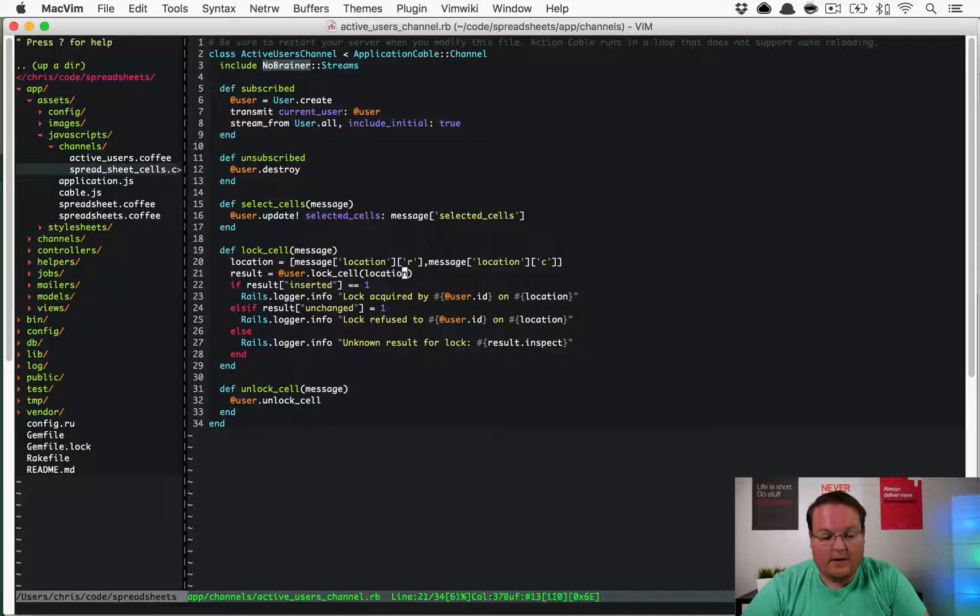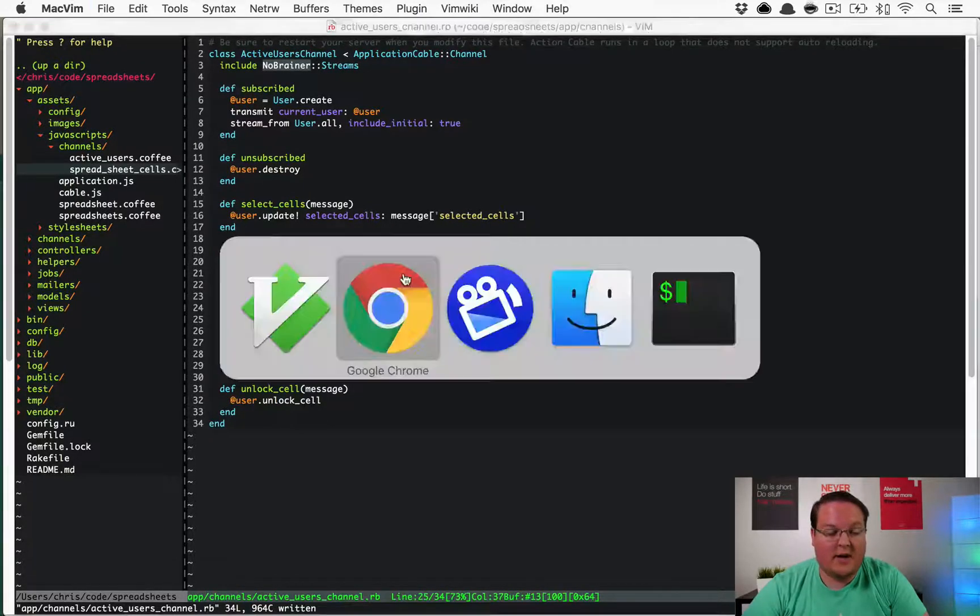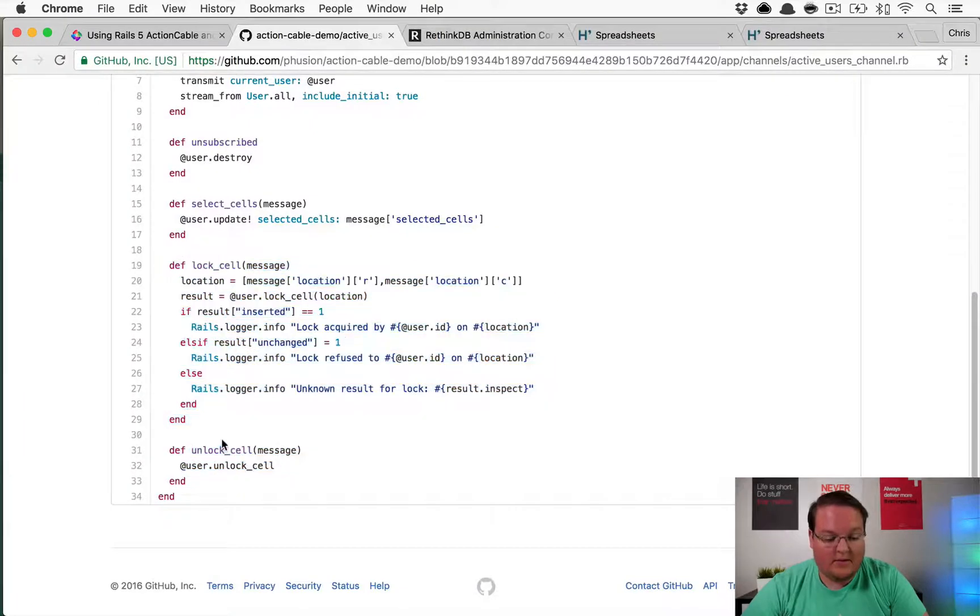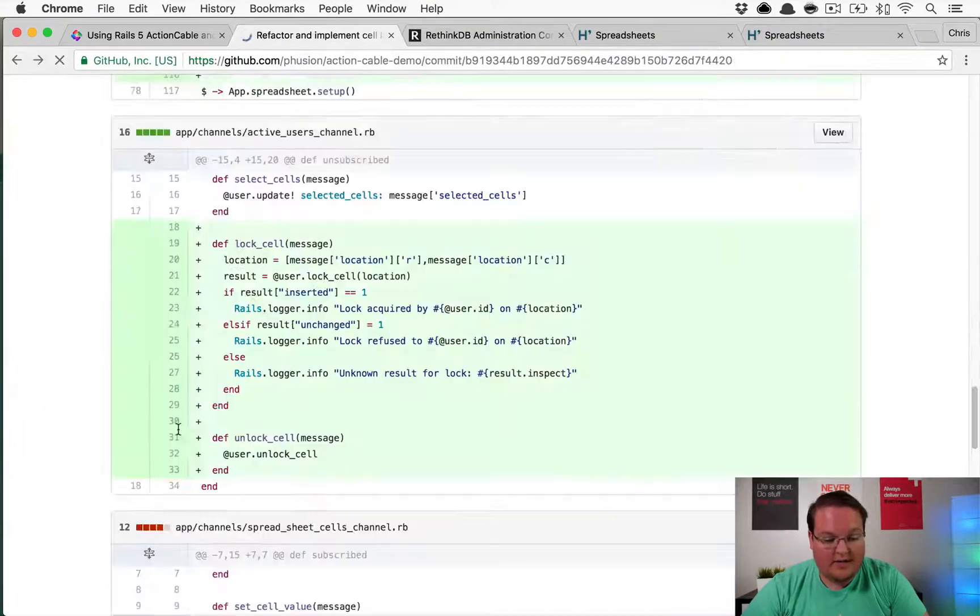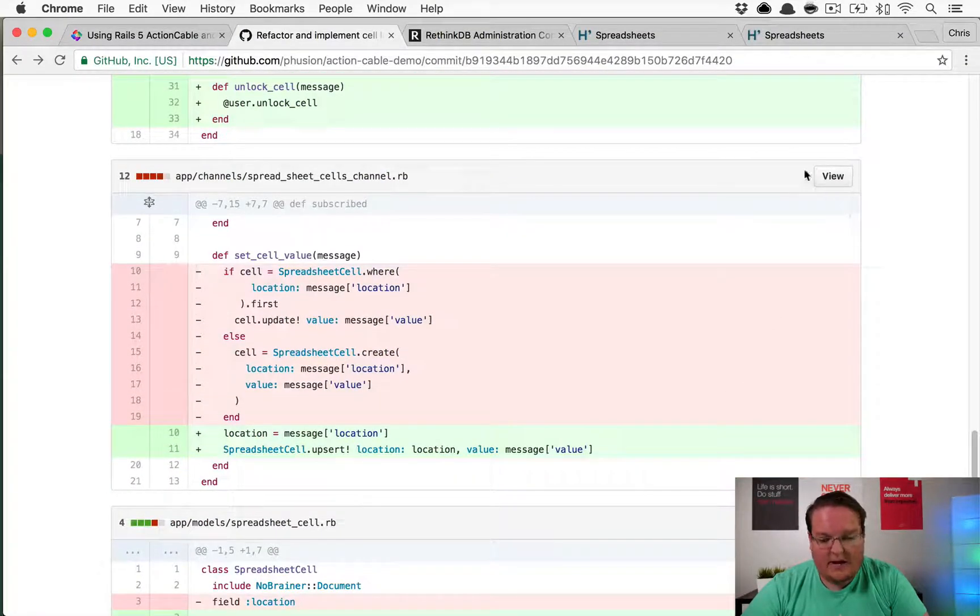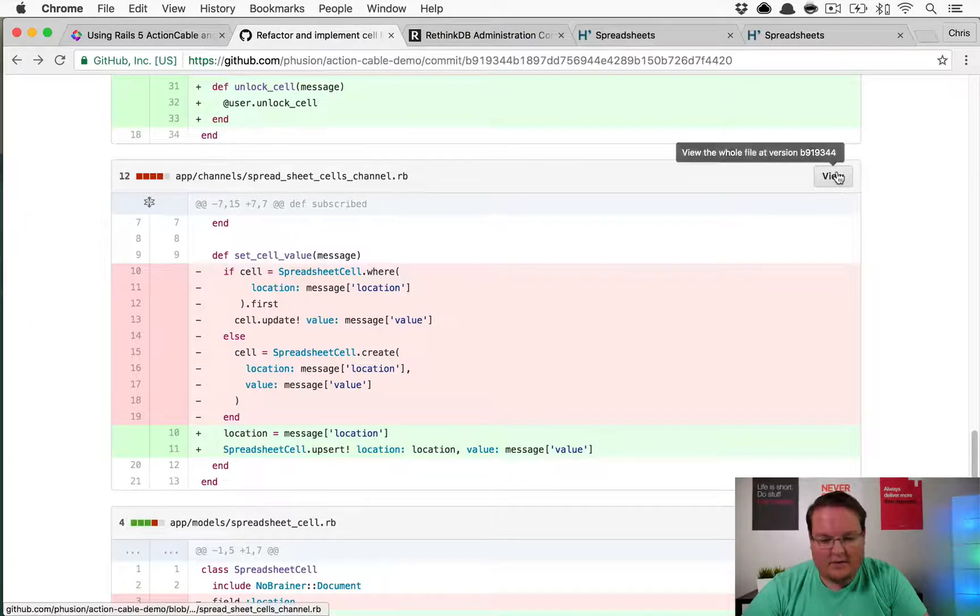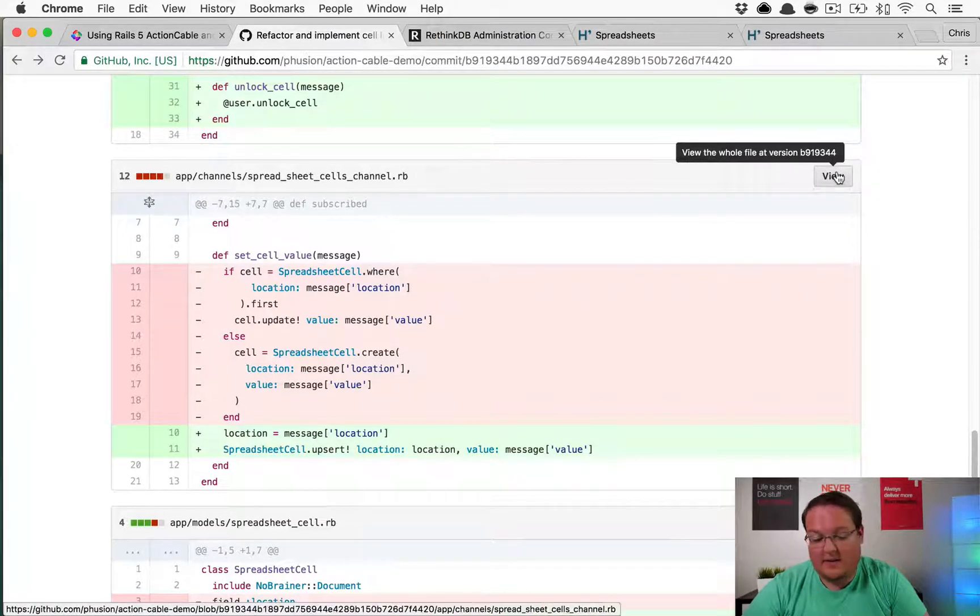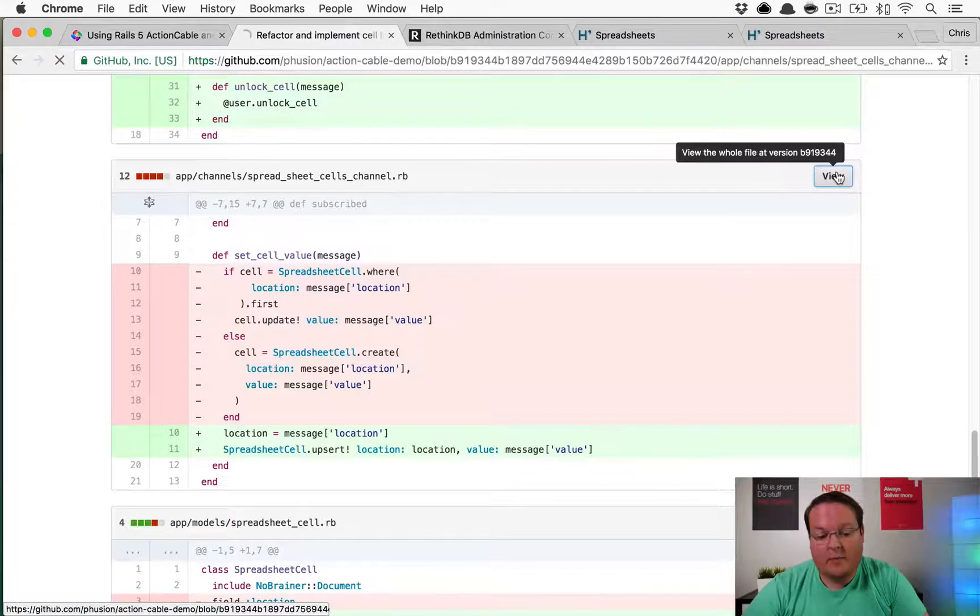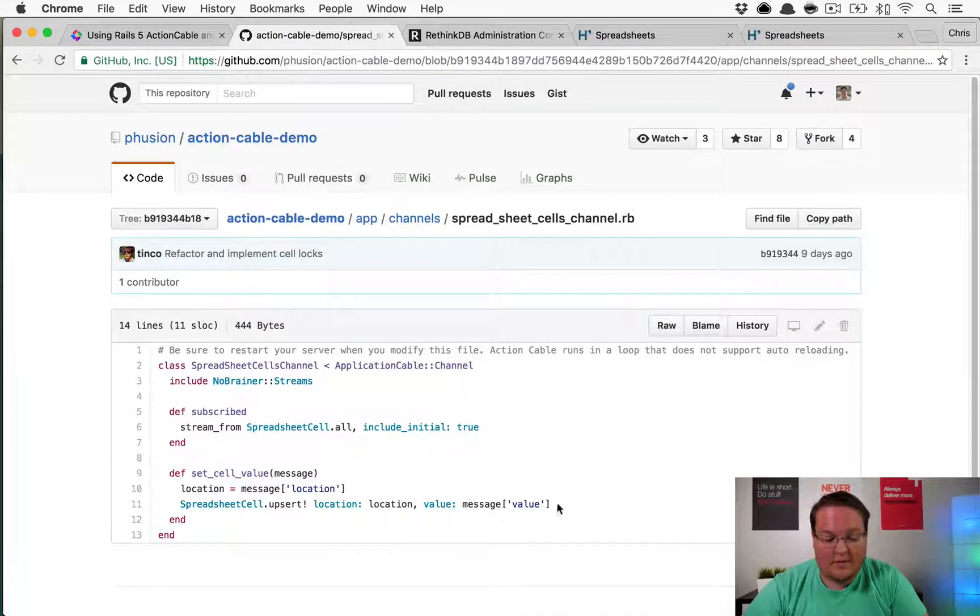This will allow us to keep track of that and we'll see that in our Rails logs when someone attempts to lock a cell. Here we can try and see, we don't have to do this refactor, but we can try to see if the upsert works. This will probably work because some of that location stuff has been modified.